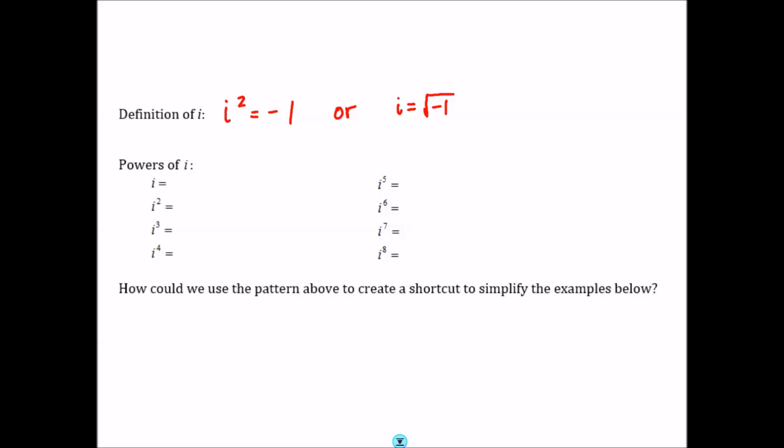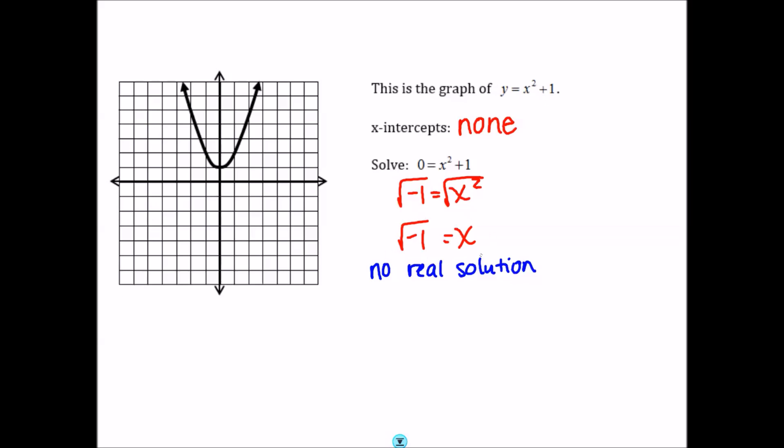Let's go back to that previous problem. If we have x equals the square root of negative 1, instead of writing no real solution, we can write x equals plus or minus i. The plus or minus comes from the fact that when we take the square root of a number, we always have two answers. For example, the square root of 9 asks what squared gives 9 — 3 squared gives 9, but negative 3 squared also gives 9. So positive 3 and negative 3 are both square roots of 9. The same applies here: since i is the square root of negative 1, you will always have a plus or minus in your answer.